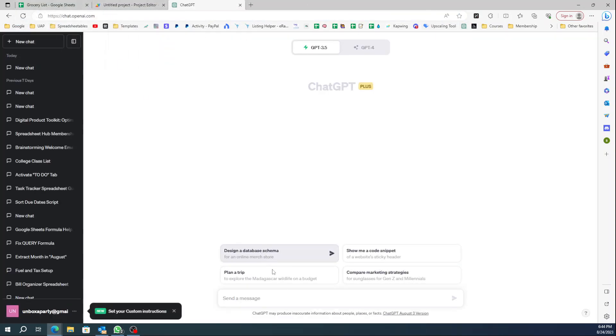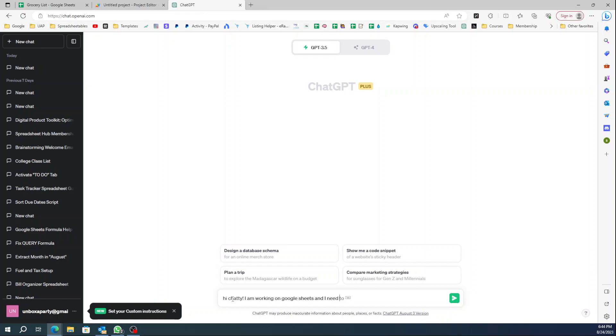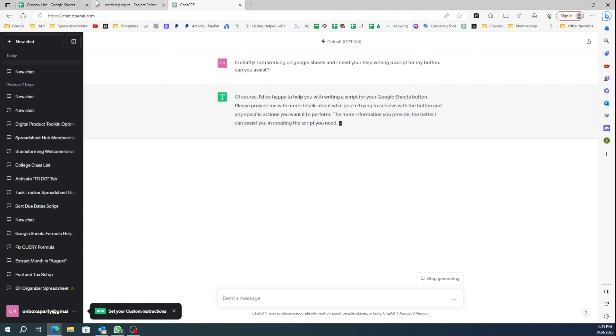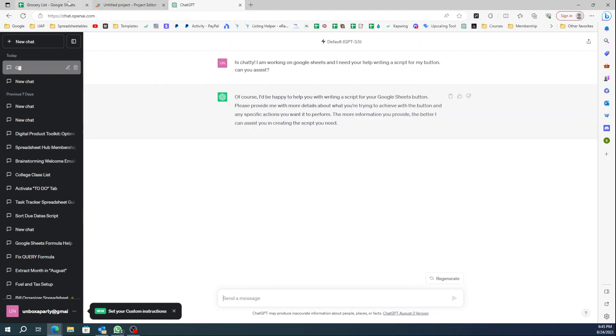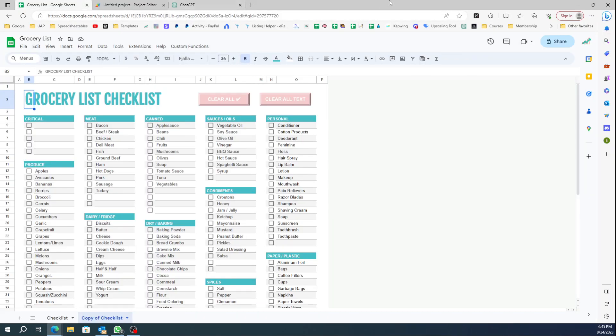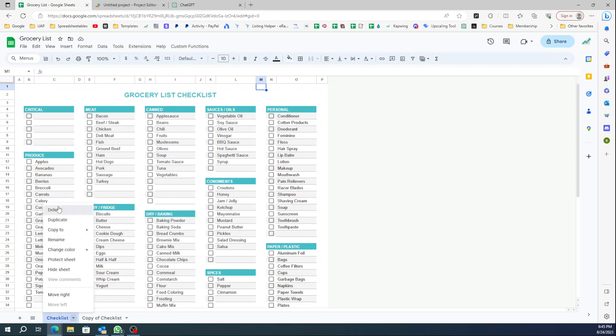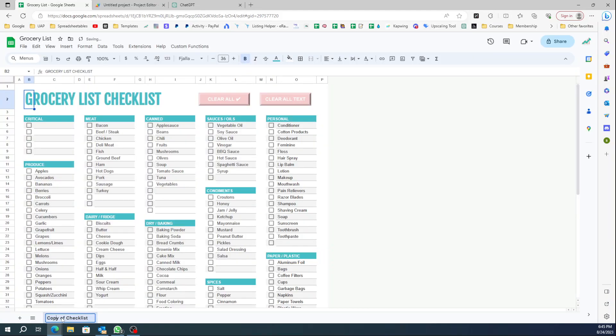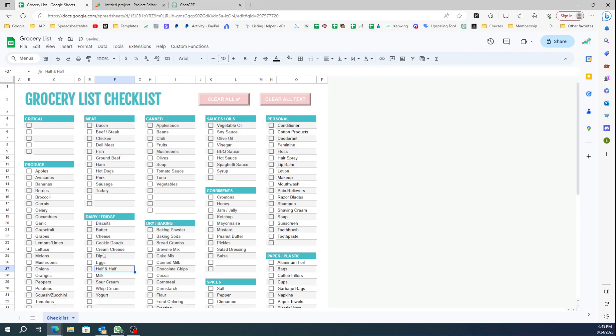Then we're gonna go over to ChatGPT and tell it: 'I am working on Google Sheets and I need your help writing a script for my button. Can you assist?' It's gonna say yeah. Now you need to give ChatGPT more information.